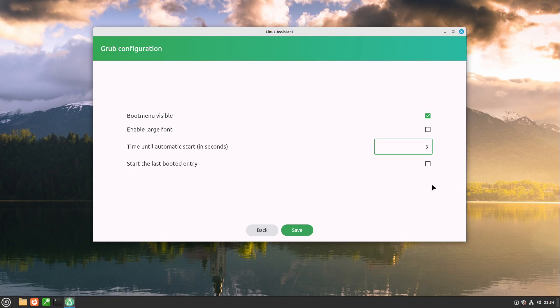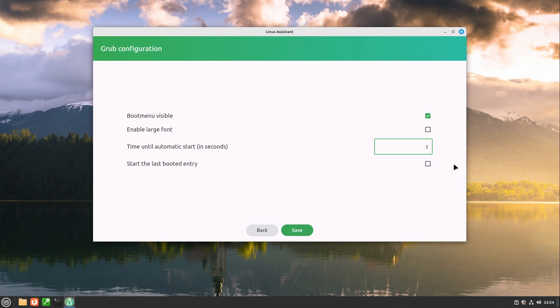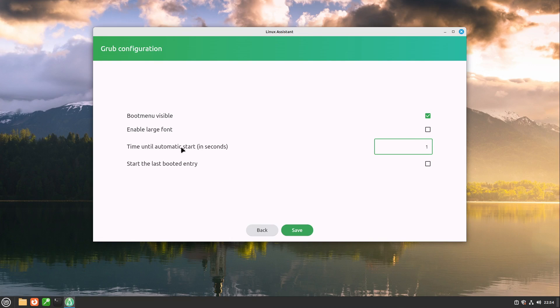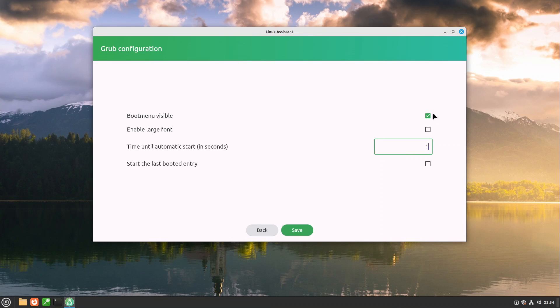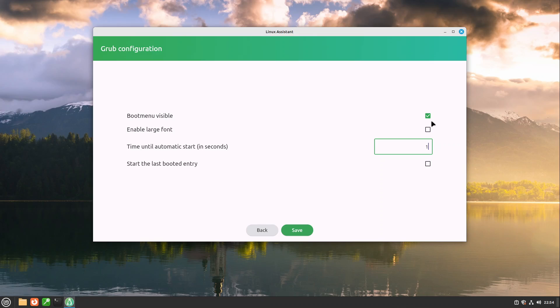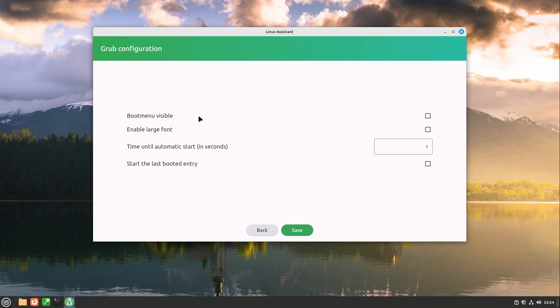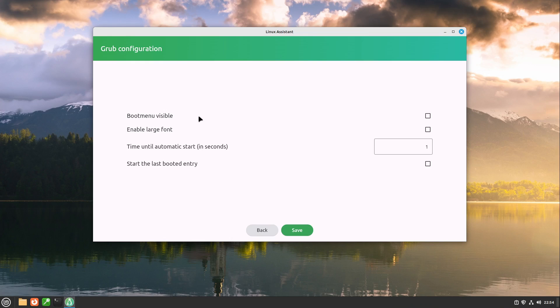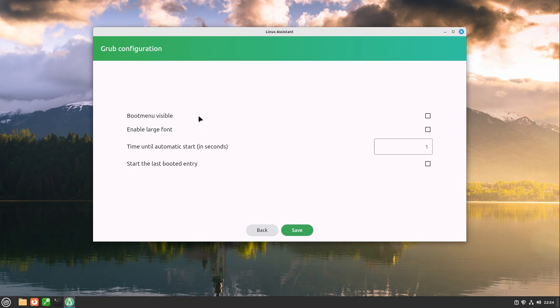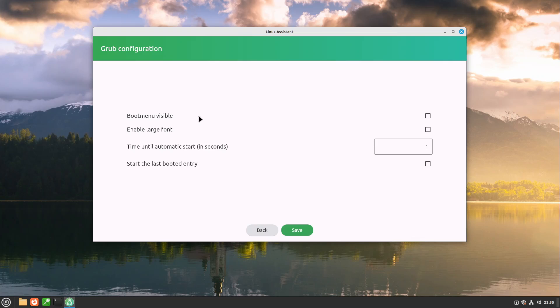So I personally recommend you a setting like this one or if you want to get a bit faster to business then I recommend you the automatic start in one second. And if you don't want to see the black white text you can also hide the boot menu then you can press the right shift key or the escape key to get the boot menu visible again for that particular start.